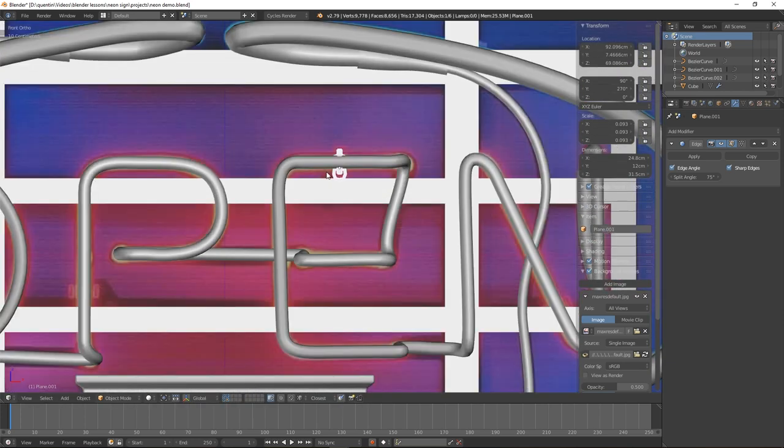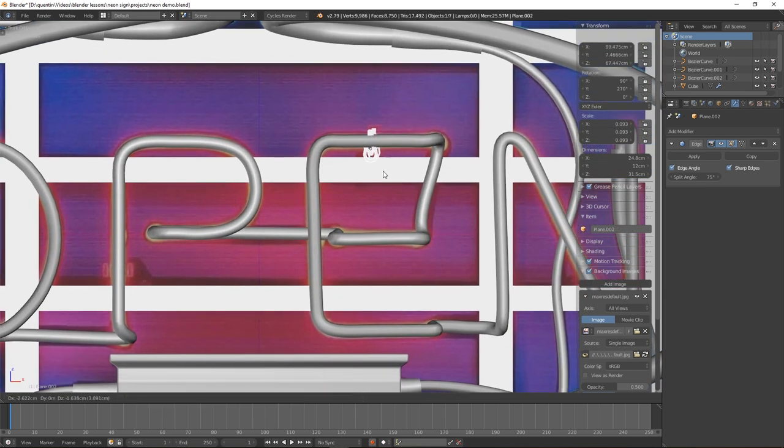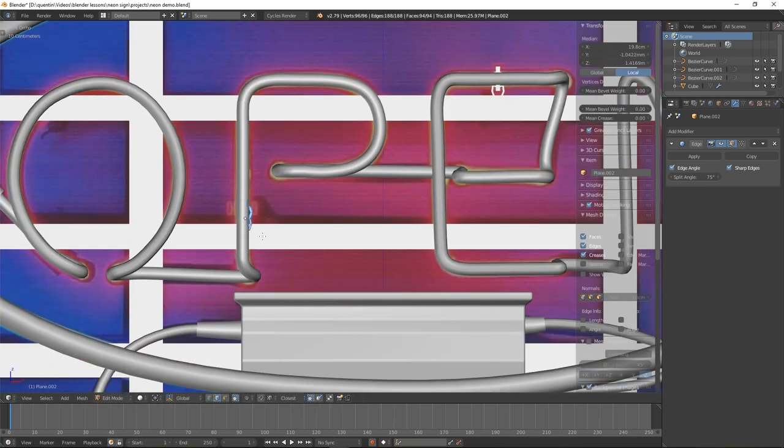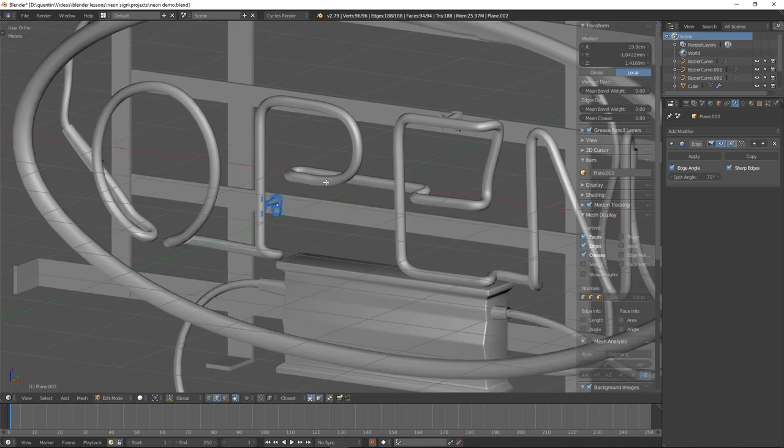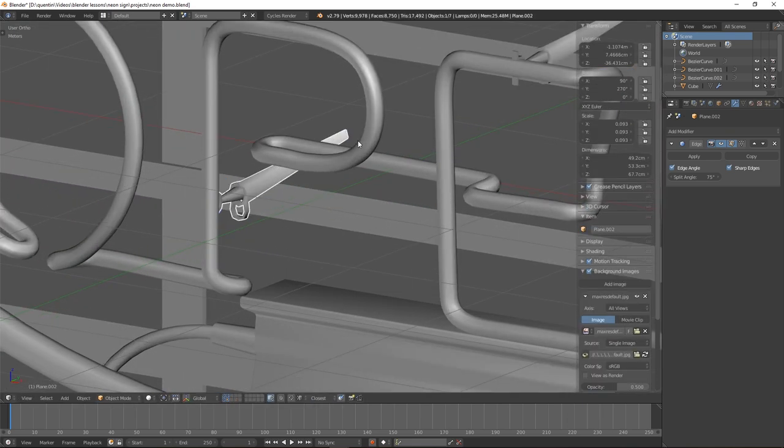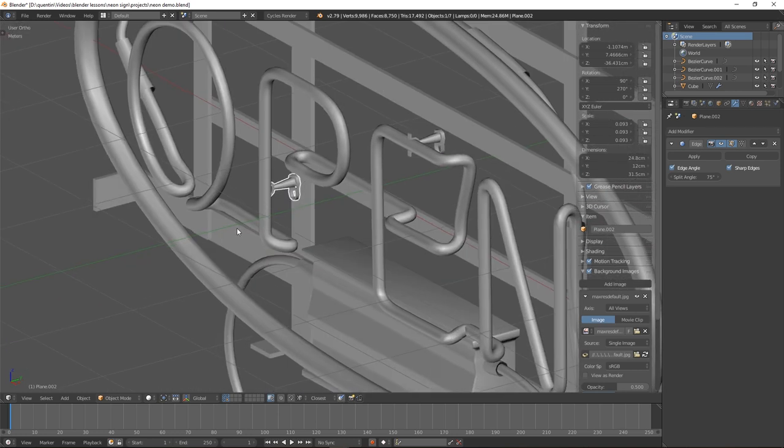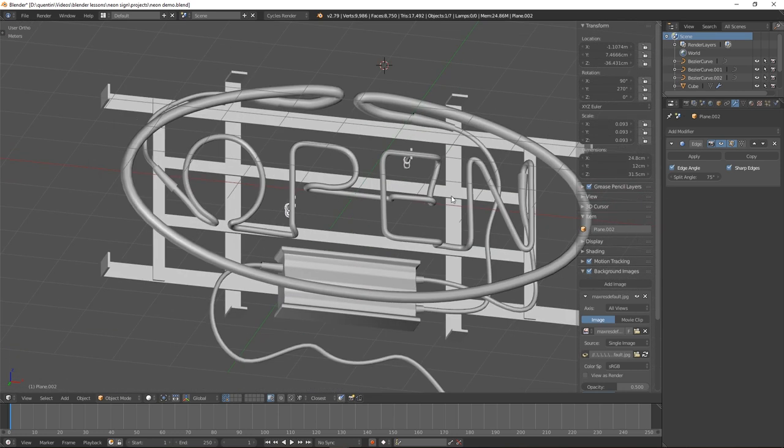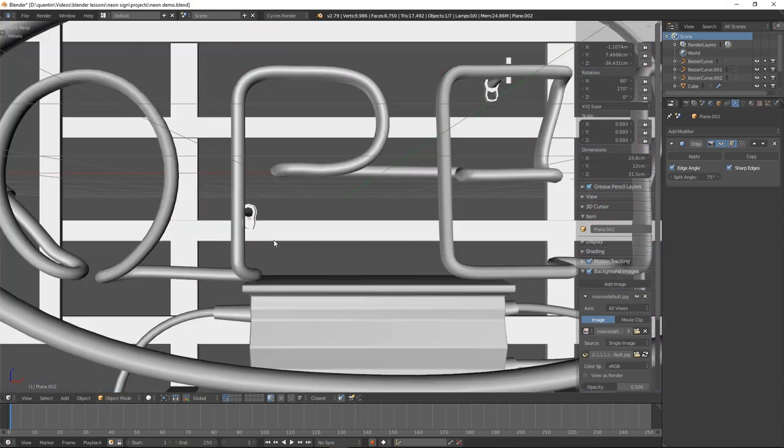And then instead of just duplicating it around, we'll hit Alt-D. What this does is creates an instance of the exact same object so if I go into edit mode and change something here it's reflected in the other one. So all we have to do is change one and it will mirror across all of them.